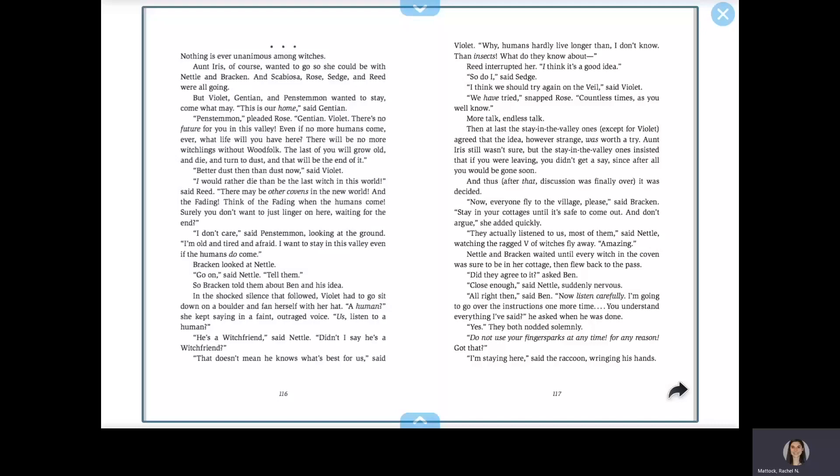The last of you will grow old and die and turn to dust, and that will be the end of it. Better dust then than dust now, said Violet. I would rather die than be the last witch in this world, said Reed. There may be other covens in the new world, and the fading. Think of the fading when the humans come. Surely you don't want to just linger on here, waiting for the end. I don't care, said Pensaman, looking at the ground. I'm old and tired and afraid. I want to stay in this valley, even if the humans do come.